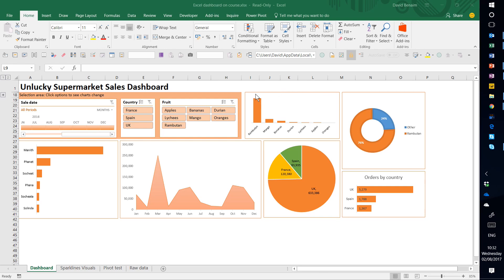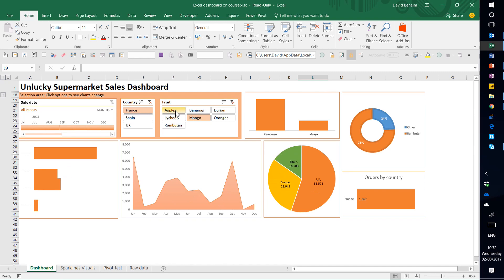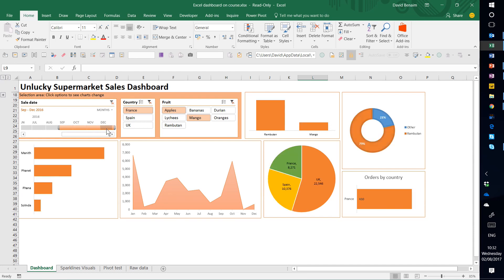If I want to see what happened in France, I can click on France and all the charts change to show me only what happened in France. If I want to see what happened to mangoes and apples still in France, I can click on those two and I can even select the date. So September till December, see what happened.